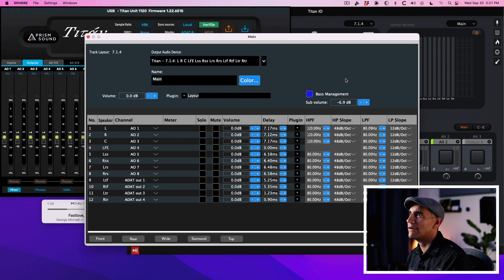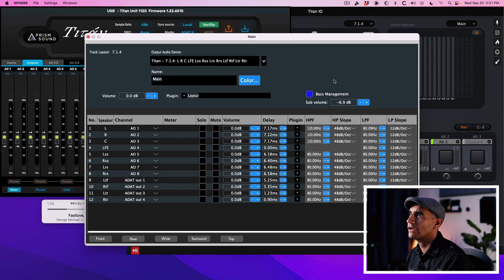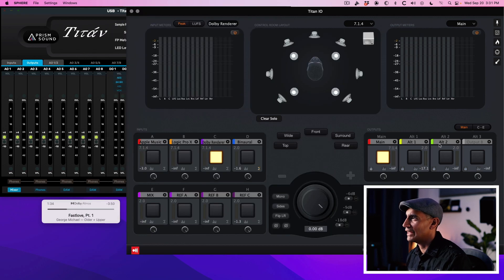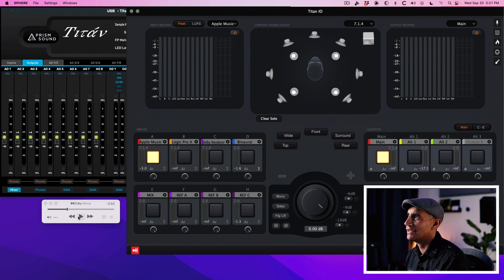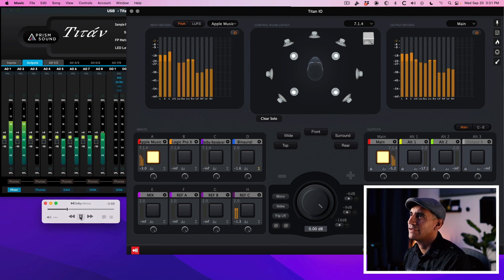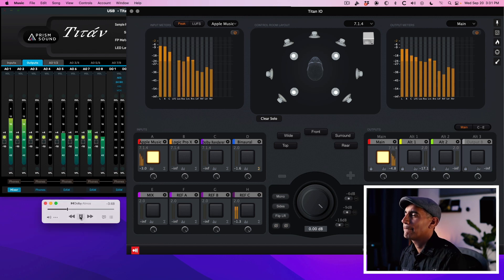Alright, so we have everything configured. Let's go ahead and play some audio and make sure that everything works. For my first example I'm going to select Apple Music — I've got a track loaded. Let's hit play and see what happens. Apple Music is playing.